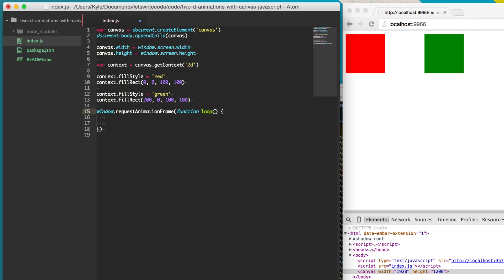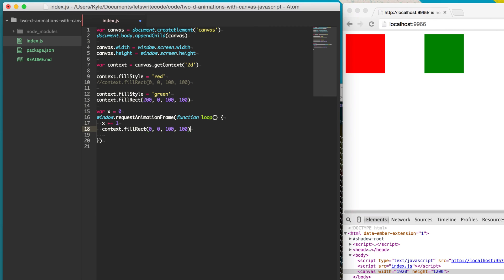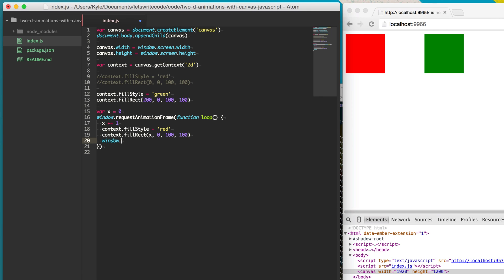We'll create a variable called x for the x position, starting at zero. Every frame we'll say x increments by one pixel. We move our rectangle drawing down into the loop and use the variable x instead of a fixed integer. Every time the loop is called, it uses the x value which gets incremented each time. After drawing, we call window.requestAnimationFrame again and pass it our loop function — so it runs, does all the drawing, and then calls itself again, looping continuously.